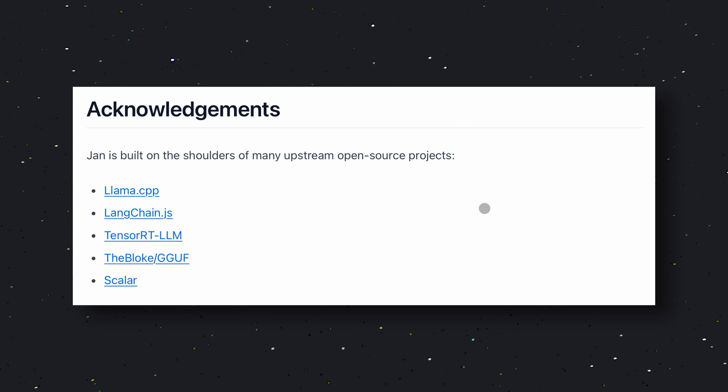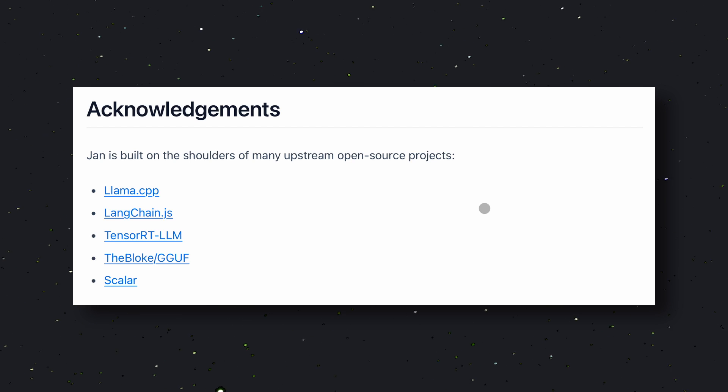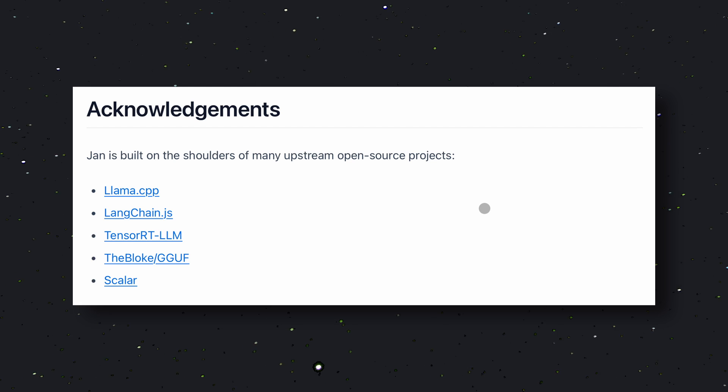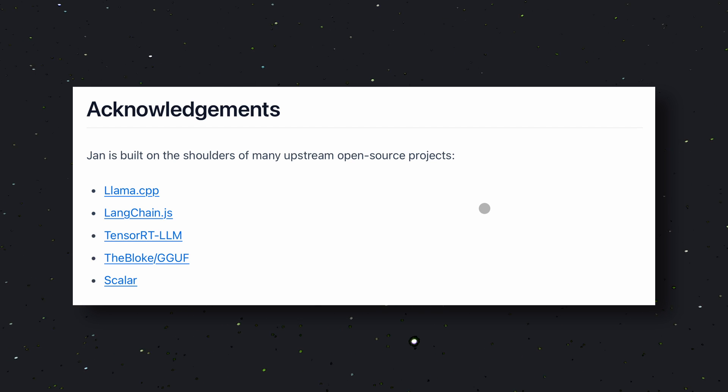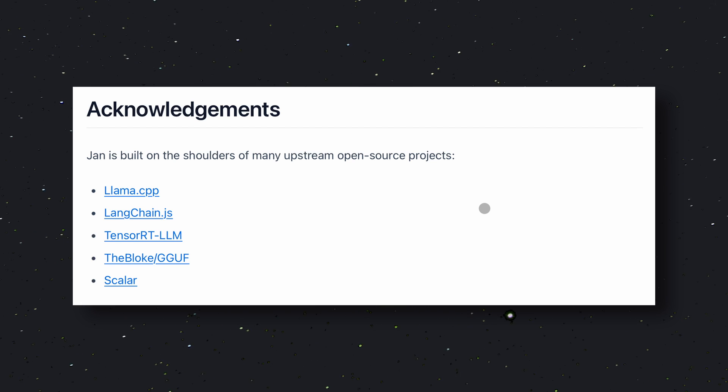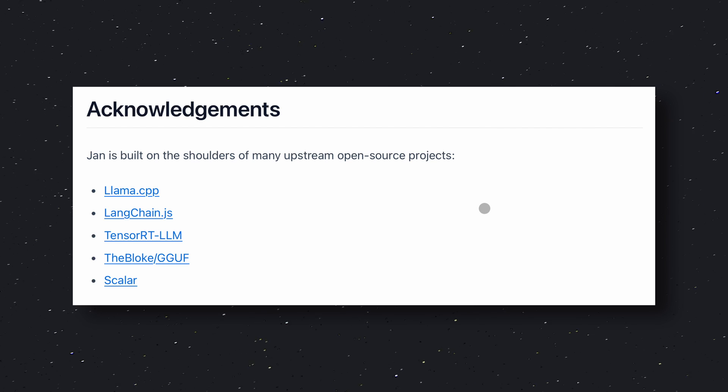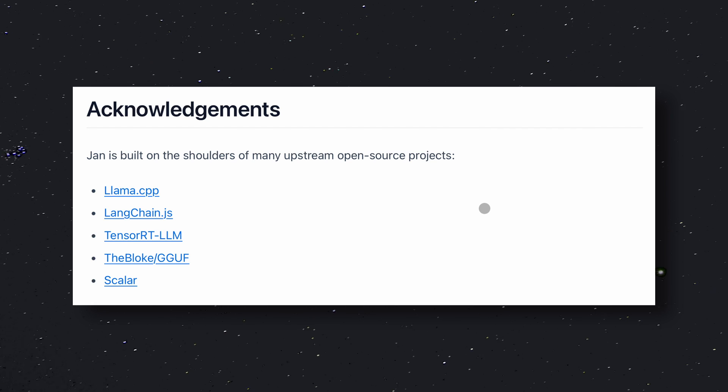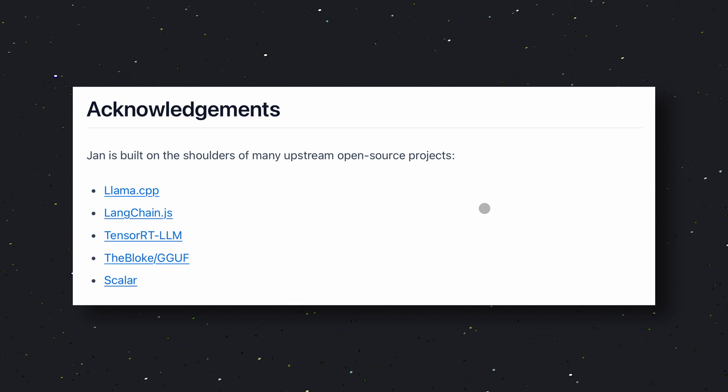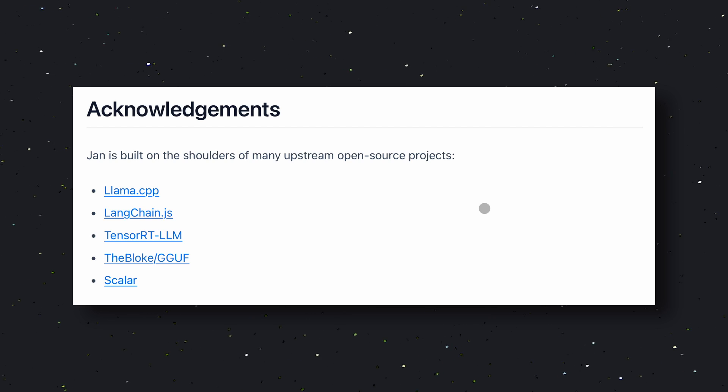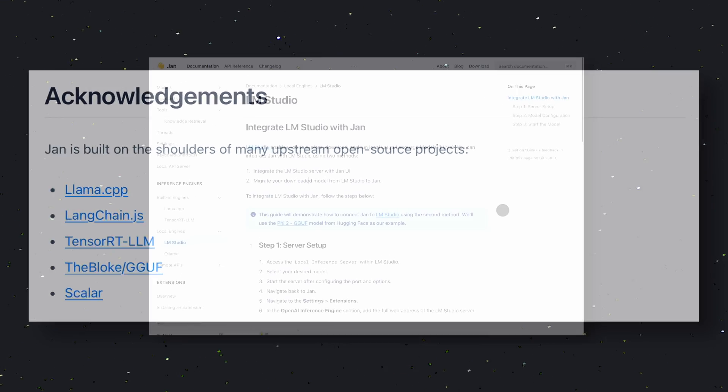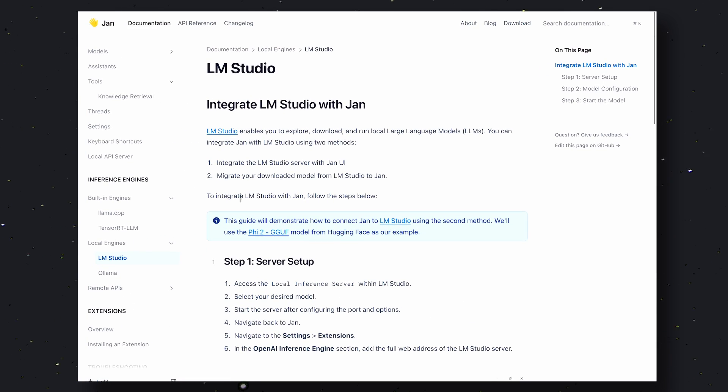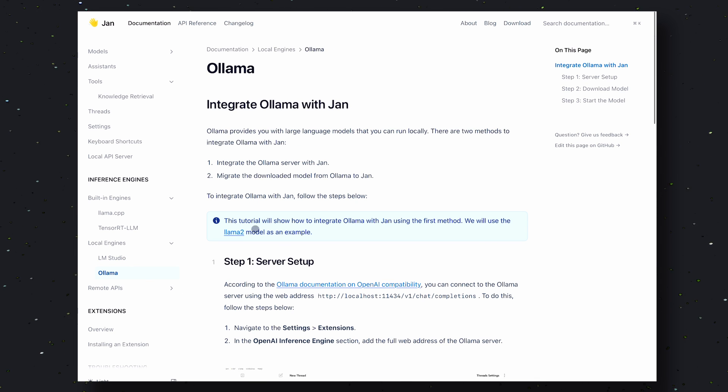It has two built-in engines for inference. The first one is LAMA CPP, and the second one is TensorRT LLM. Both are good, but by default, I think JAN uses LAMA CPP. The dual-engine approach is better as it provides you with more flexibility and options when it comes to model inference. You can also connect it with LM Studio or OLAMA's endpoints if needed.